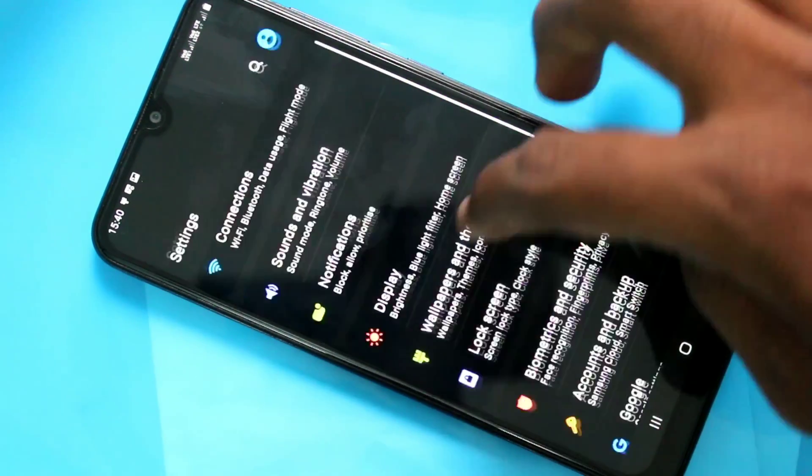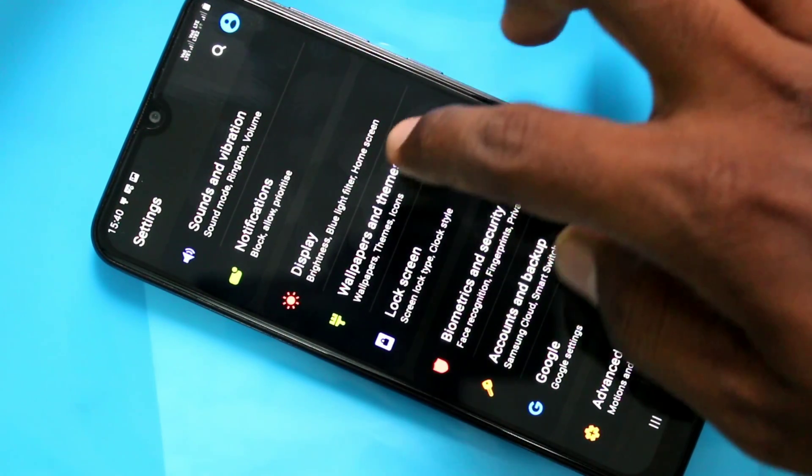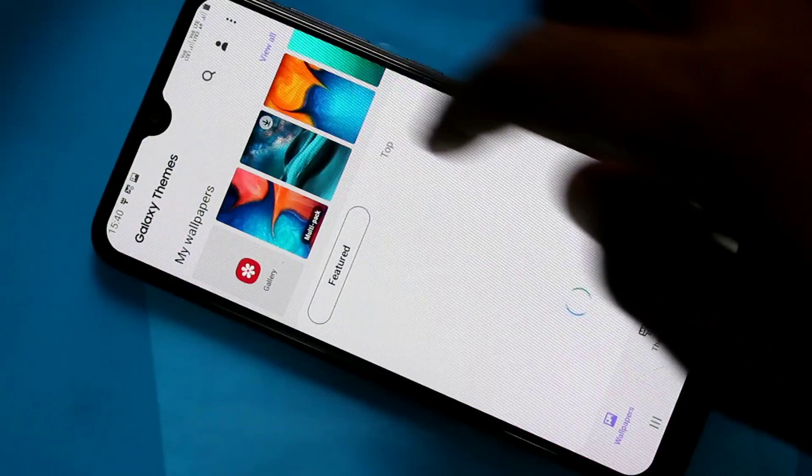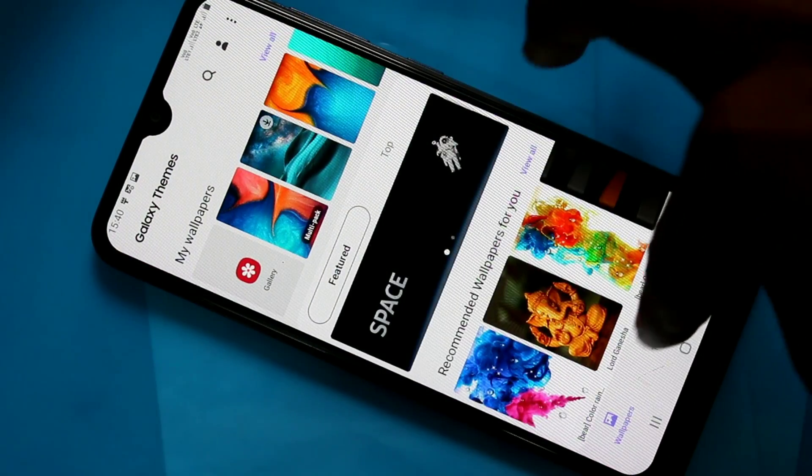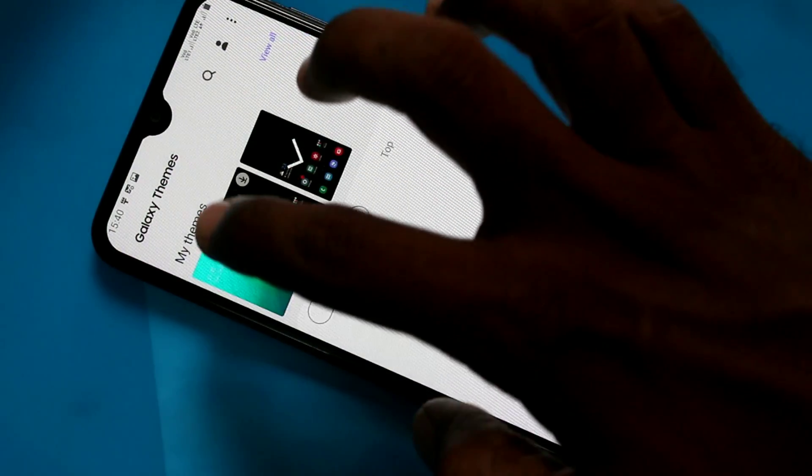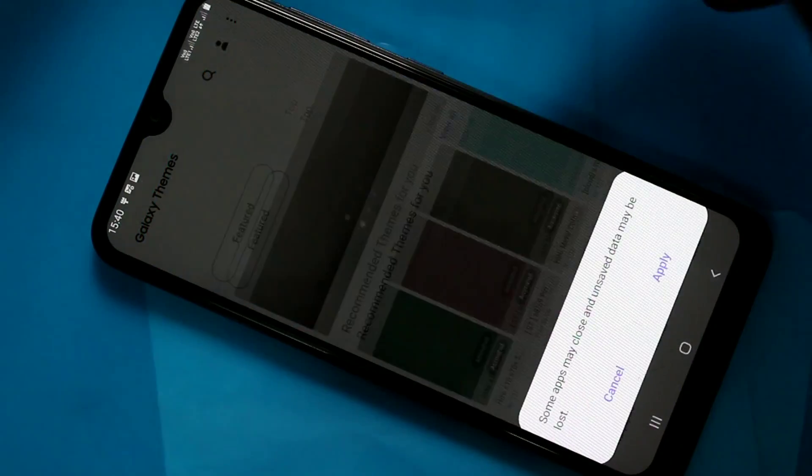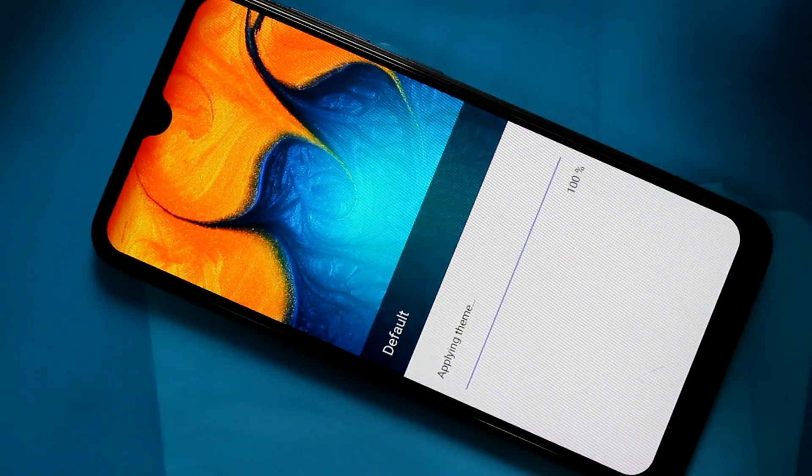Click on Wallpapers and Themes. Click to Default Theme and Click Apply.